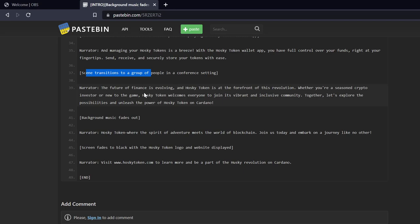Background music fades out. Narrator: Husky Token, where the spirit of adventure meets the world of blockchain. Join us today and embark on a journey like no other. Screen fades to black with the Husky Token logo and website displayed. Narrator: Visit www.huskytoken.com to learn more and be part of the Husky revolution on Cardano. And just so you know, that is not a real website, so please don't go there. The actual real website to Husky I'll put that in the description with all the links as well.